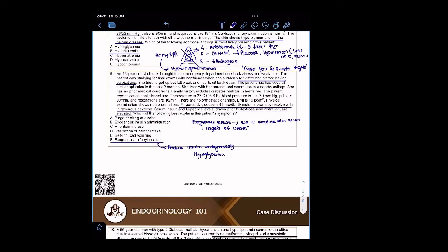If you are planning to do USMLE, this question will be tested. It's going to produce our body's own insulin. That means there's a risk of hypoglycemia.